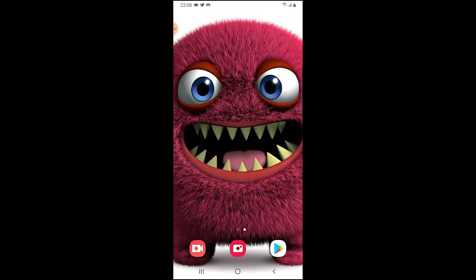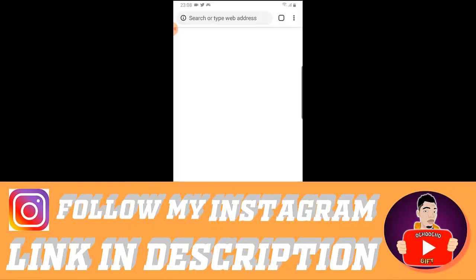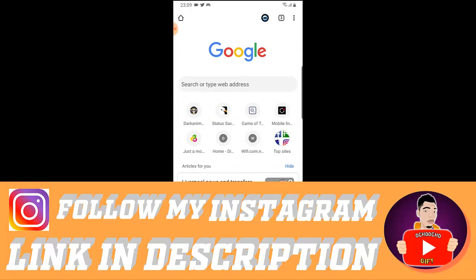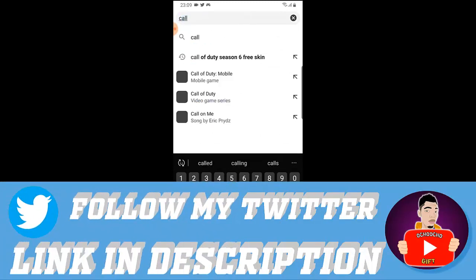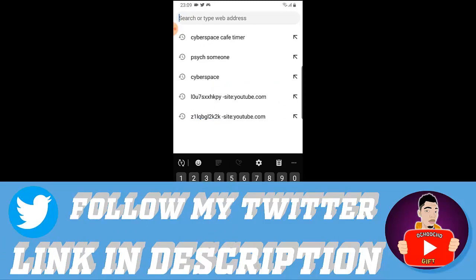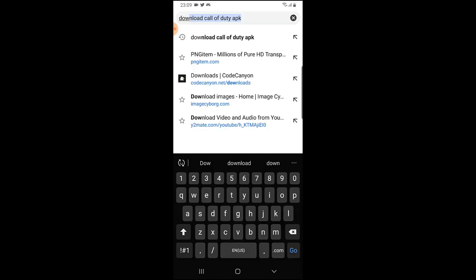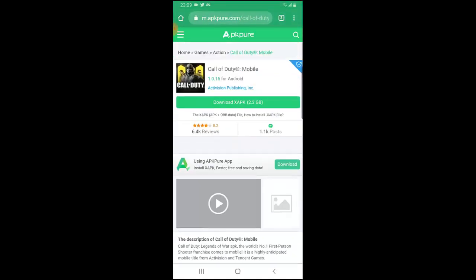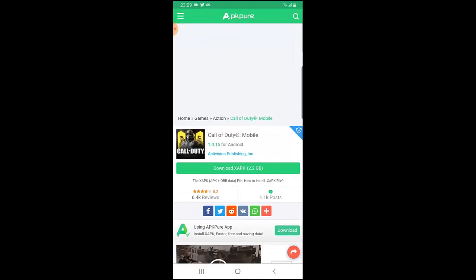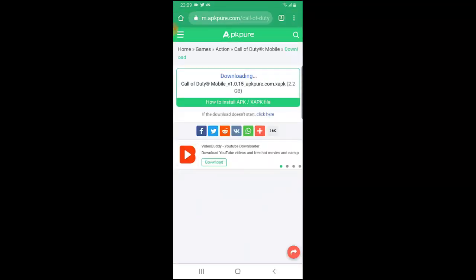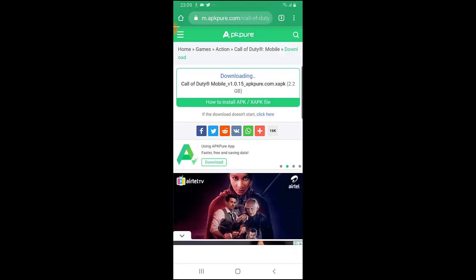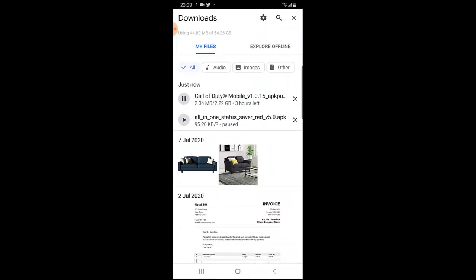Right now I'm going to go ahead and download COD Mobile from a website using the Chrome browser, not using the Play Store. I'm going to extract the files and also download the keys from the website. So I'm going to go ahead and download Call of Duty Mobile — I'll click on download and the APK is going to be downloaded to your phone. Right now it's downloading.